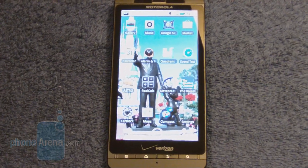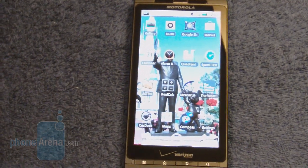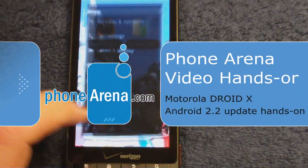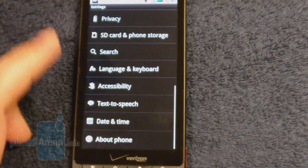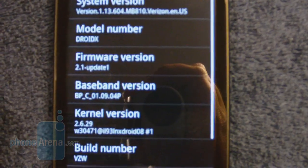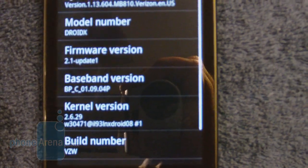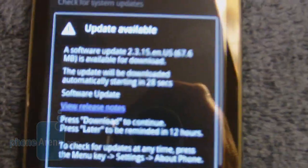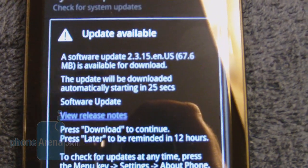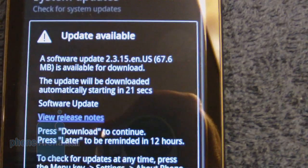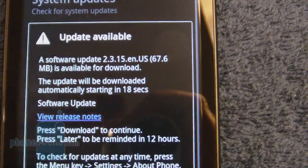It's Wednesday, September 22nd, about 12:40 in the morning. We've got the Motorola Droid X here, and we just happened to check to see if the Android 2.2 Froyo update was available. As you can see here, we're currently running version 2.1. But if we go up here to System Updates, you can see that the new version is available — it's showing version 2.3.15 with 67.6 megabytes.